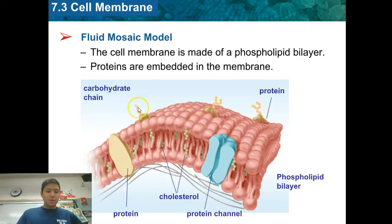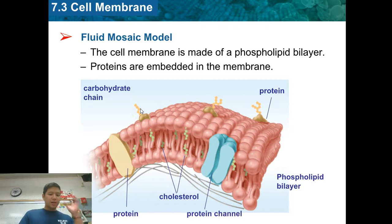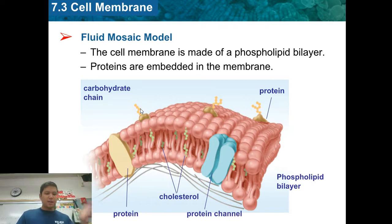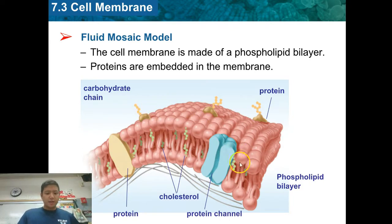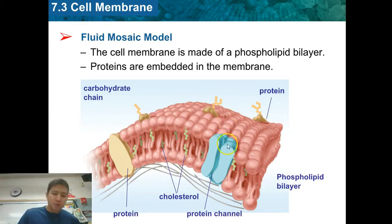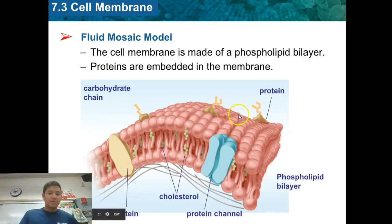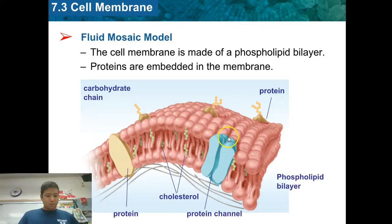We have some carbohydrate chains on the outside. These are kind of like flags on the outside of the cell — markers that help cells identify each other. And we have these protein channels, which help things go in and out of the cell by passing through these channels.